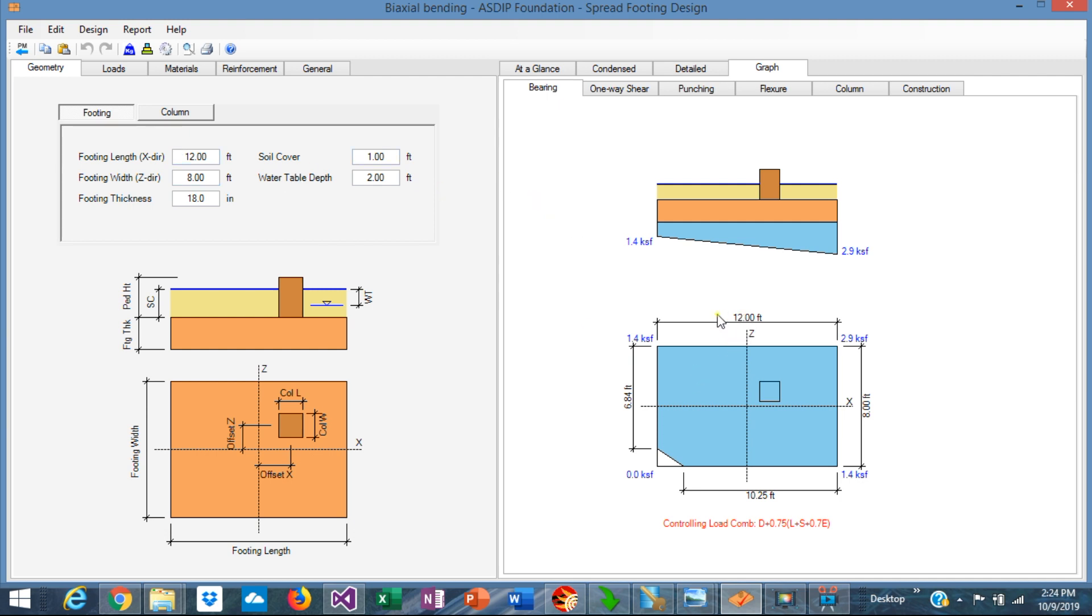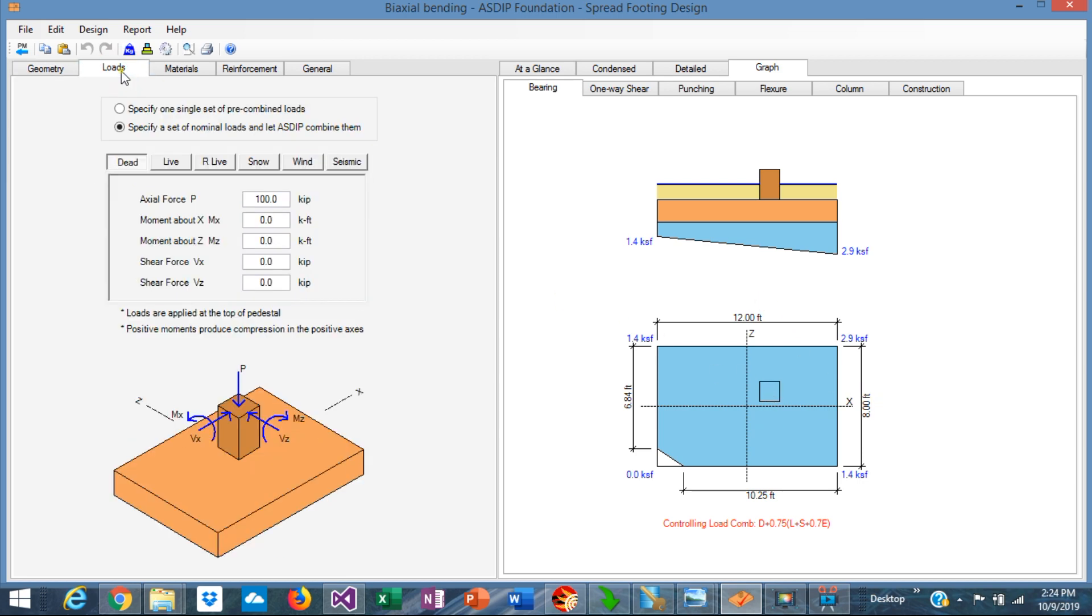Basically, this is a footing 12 by 8, and the column is eccentric. I have applied some loads, dead loads, 100 kips vertical. Even for this condition with this eccentricity, we can see that there's a small portion of the corner that is not in contact with soil.